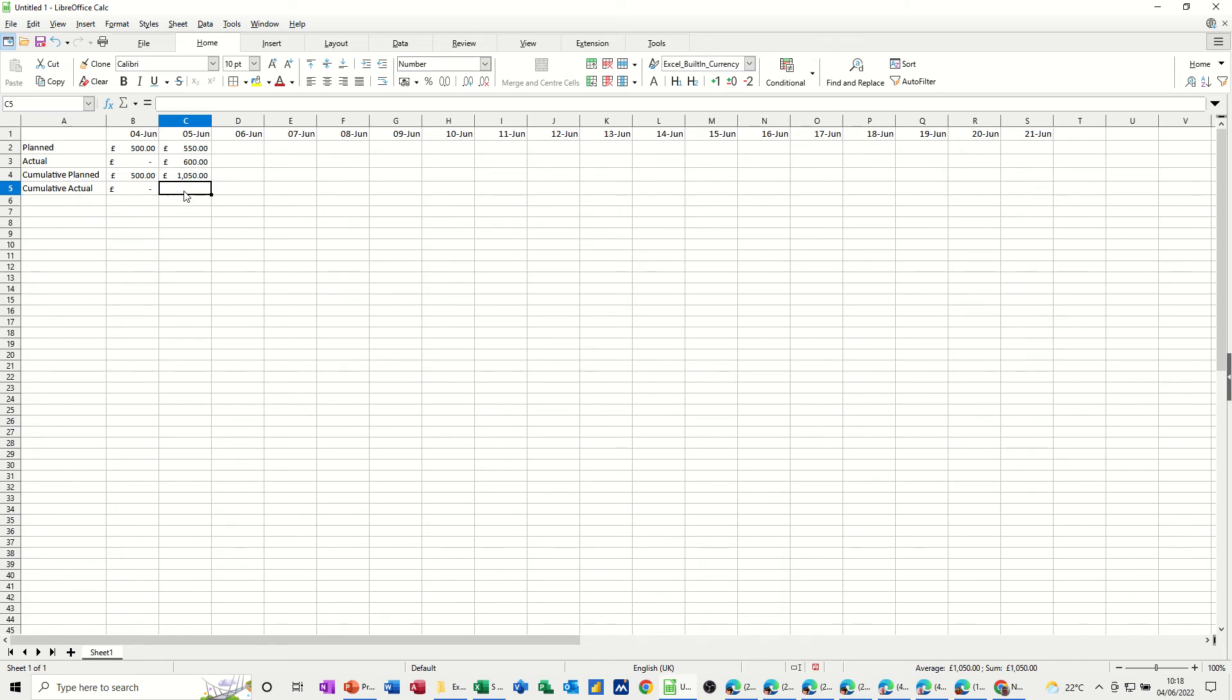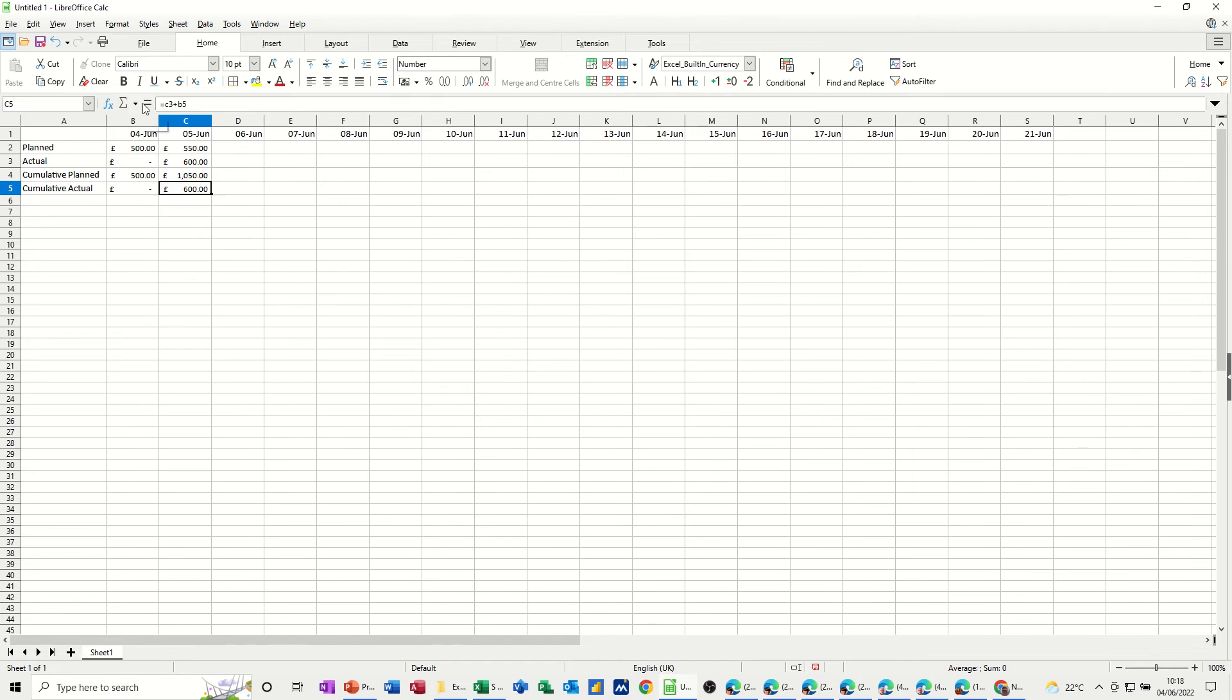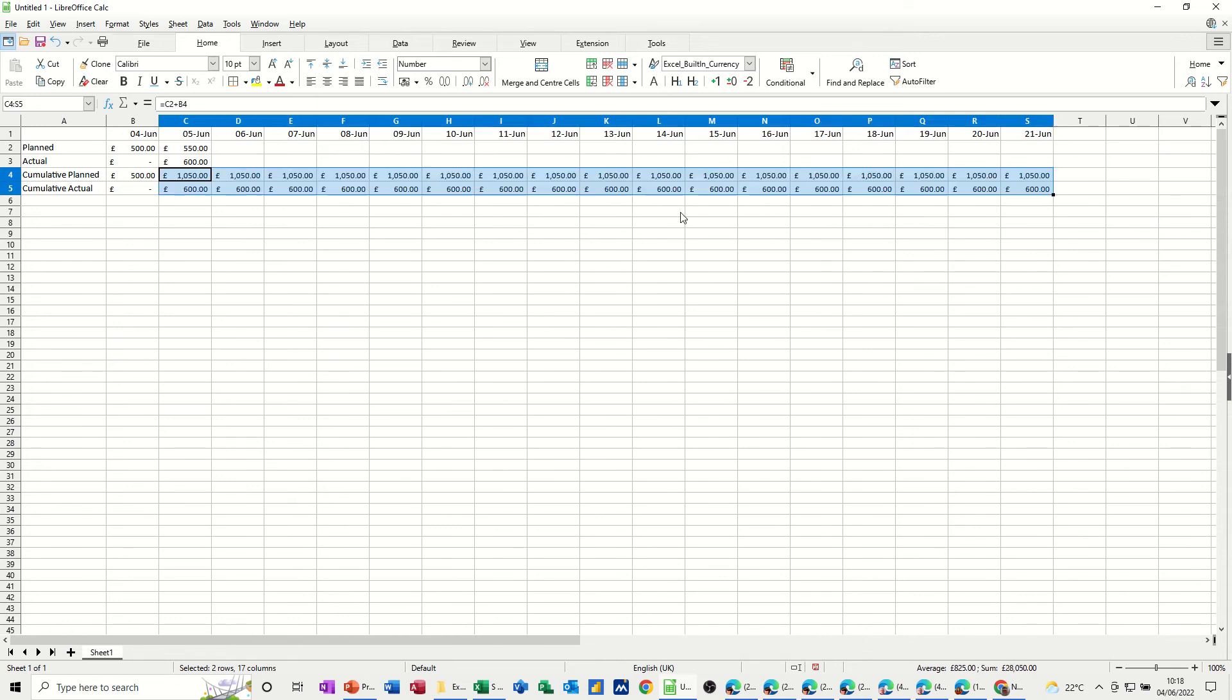And the same sort of thing needs to go on here. That needs to say equals C3 plus B5. And that is your cumulative actual. So actual is 600. Now, we can now pull these across formulas to get to the end of this little period.